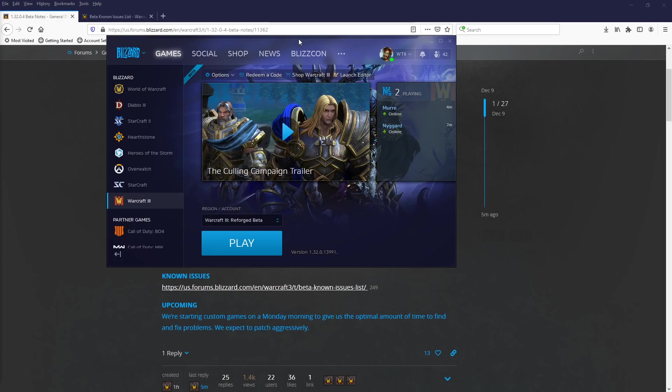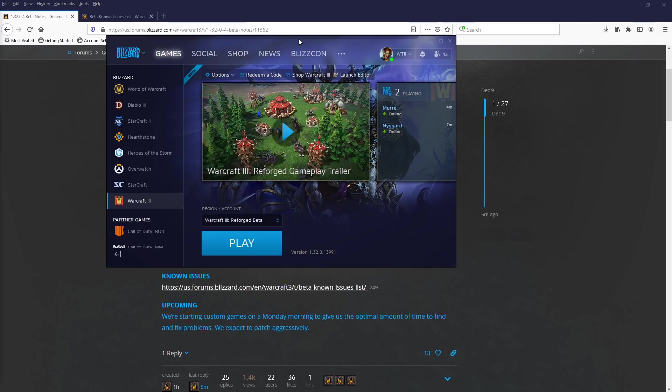Well, there it is. Witty Warcraft here. Welcome, guys. Patch 1.32.